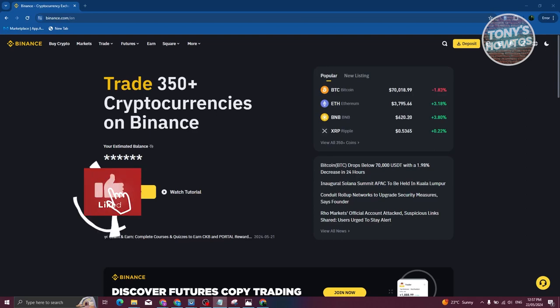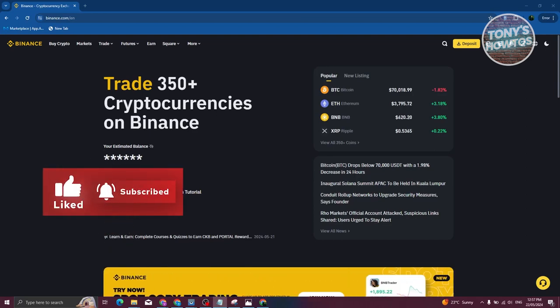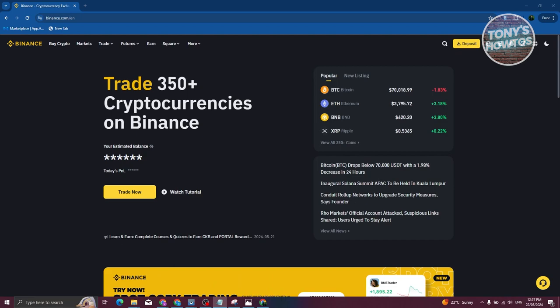Hey guys, welcome back to Tony's Autos. In this video I'll be showing you how to withdraw money from the WorldCoin app.